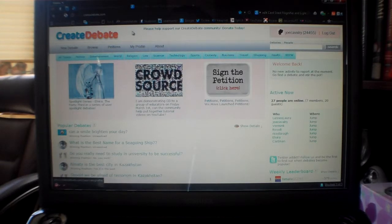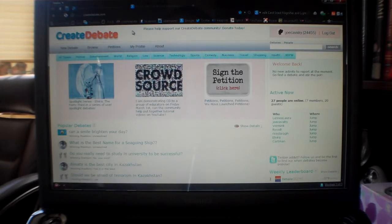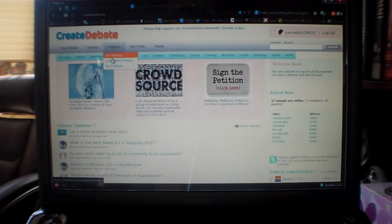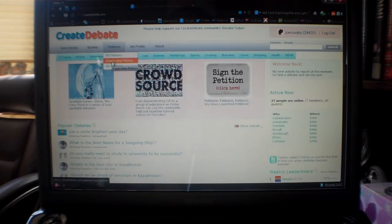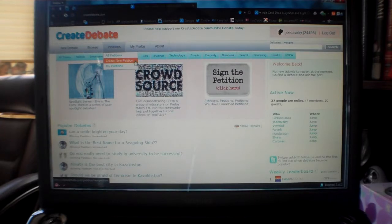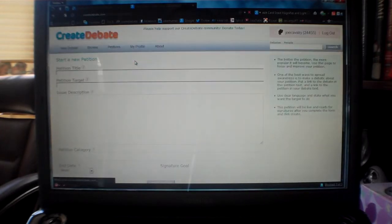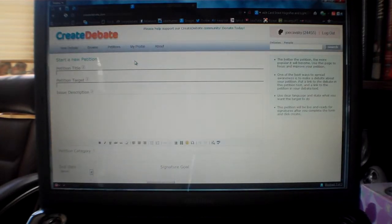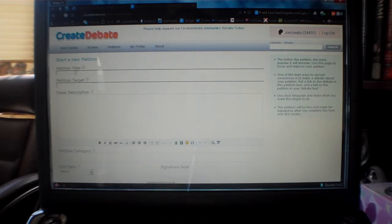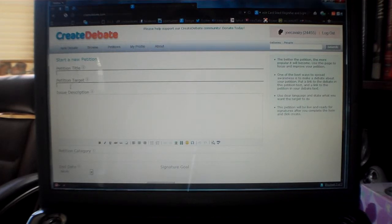To create a petition, go to the petitions menu item and select the create new petition menu option. That will bring you to the new petition page where you can put in your petition title and